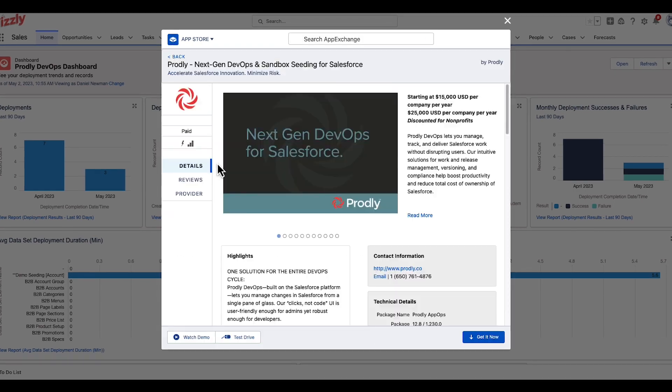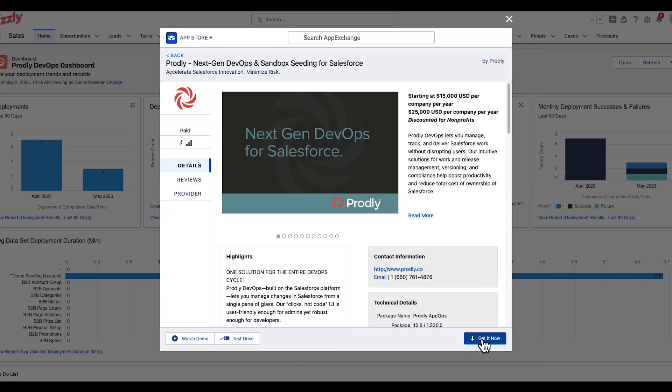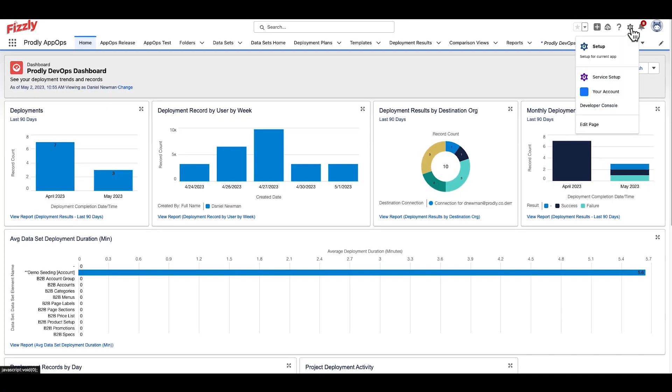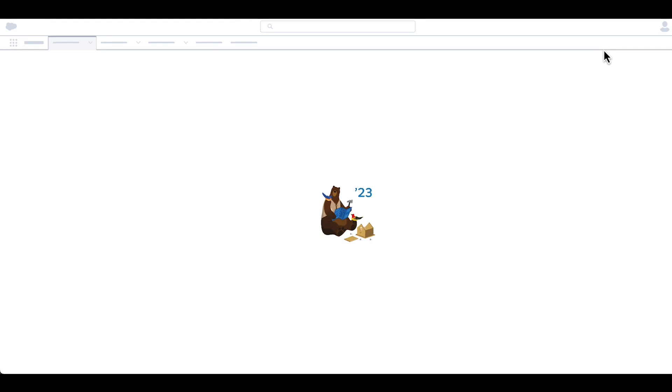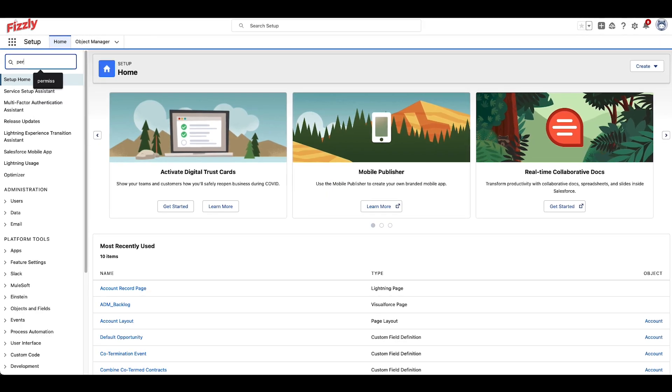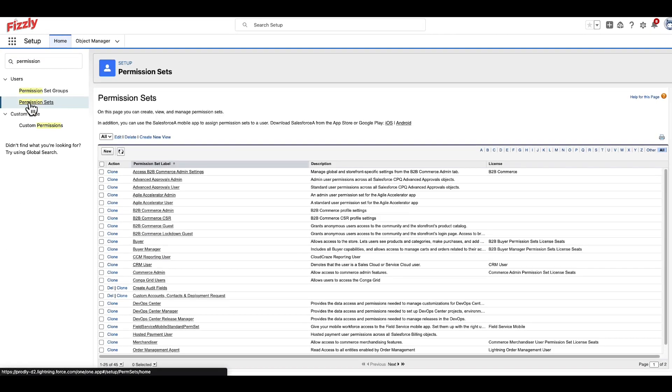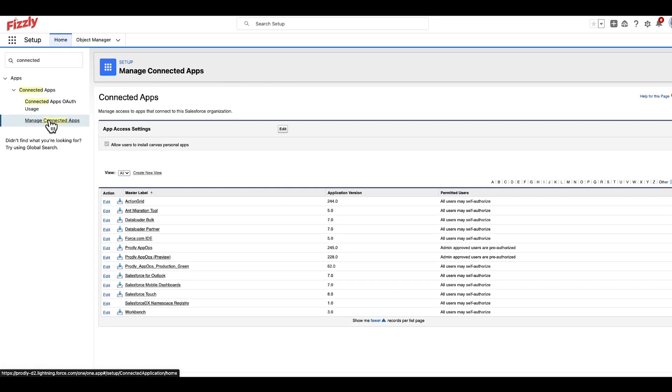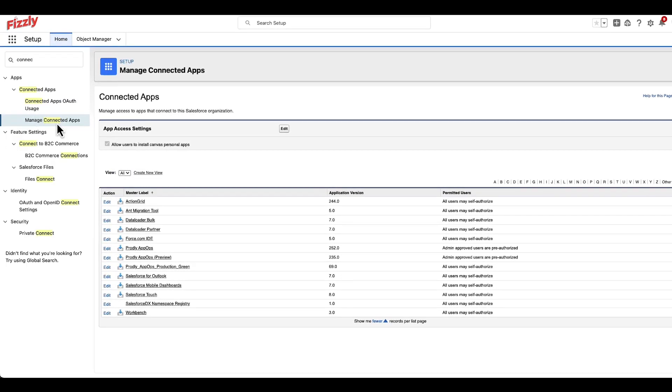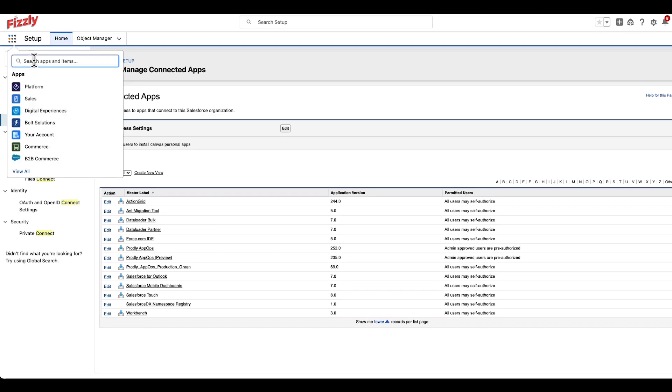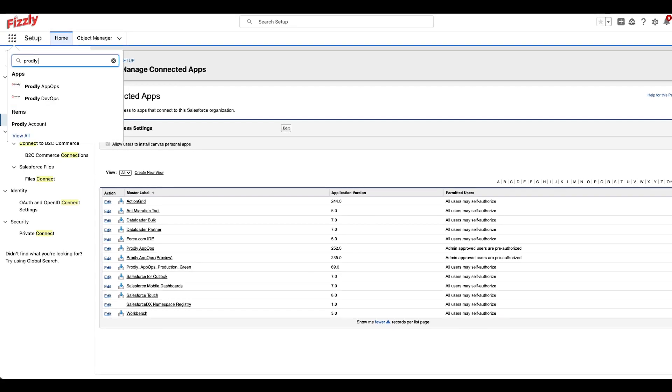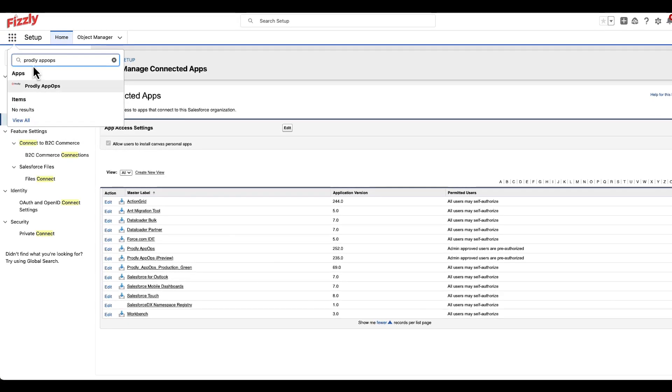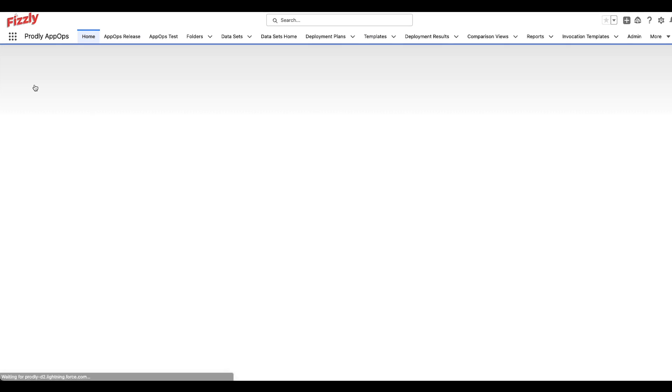With Prodly, you can easily move record and metadata between Salesforce instances with just a few clicks. Before we begin, make sure Prodly has been installed from the Salesforce AppExchange and follow the necessary setup steps to complete the installation. Once installed and set up, navigate to the App Launcher on the top left and search for Prodly AppOps.